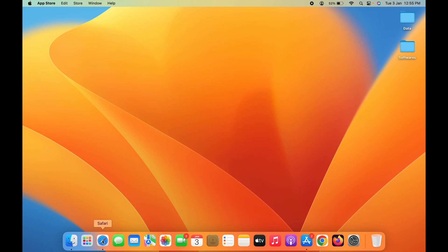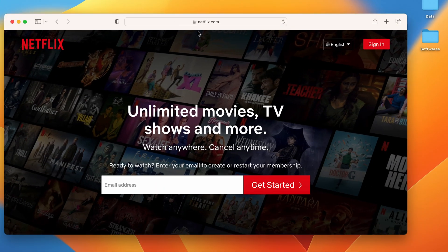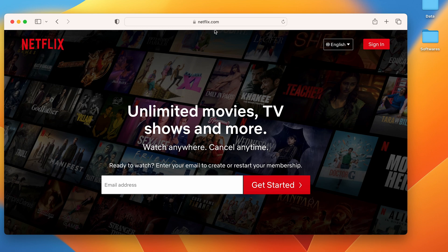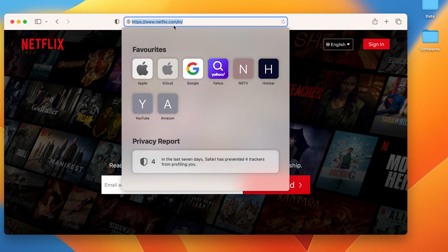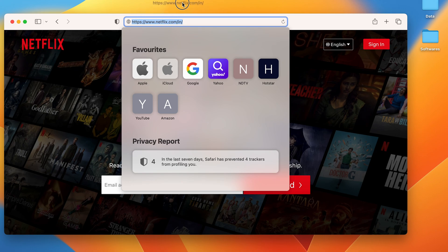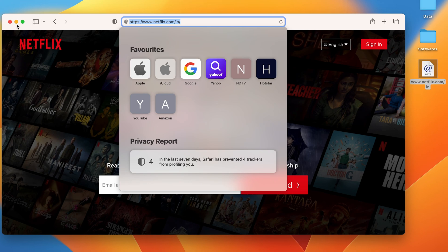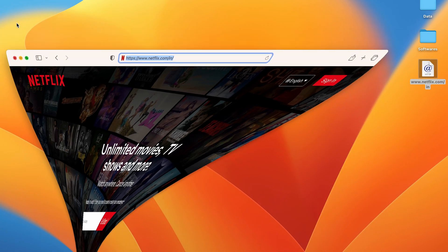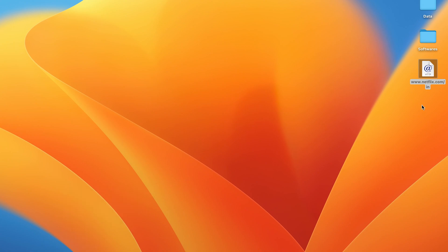The very first step is to open any browser and search for netflix.com. Once you do that, select that particular link. You can see the link is selected. Just click on it and drag that link to the desktop or whichever folder you want. As soon as you drag it, it will create a shortcut like this on the desktop or on that particular folder which you have selected.